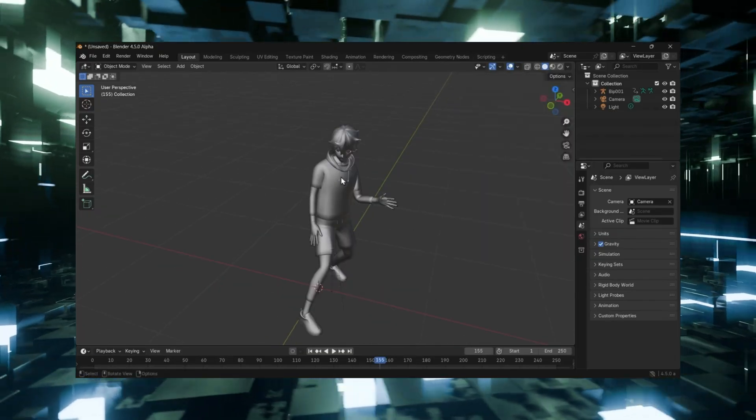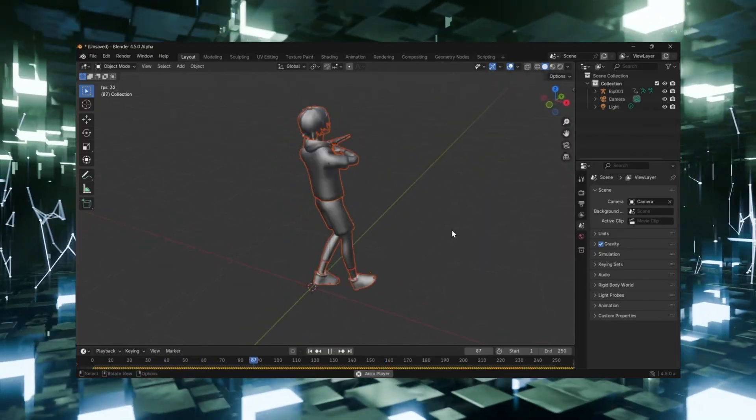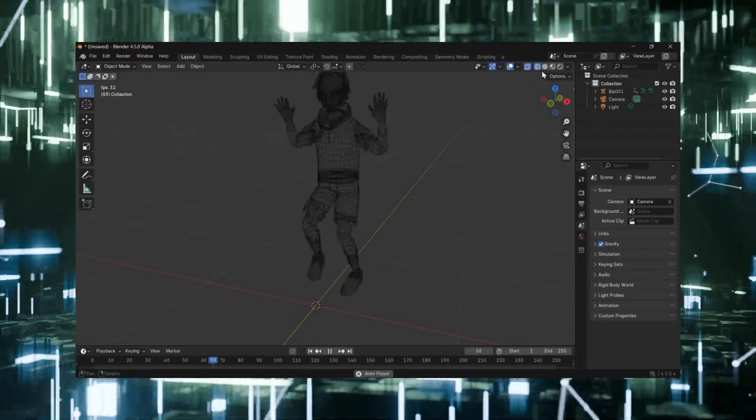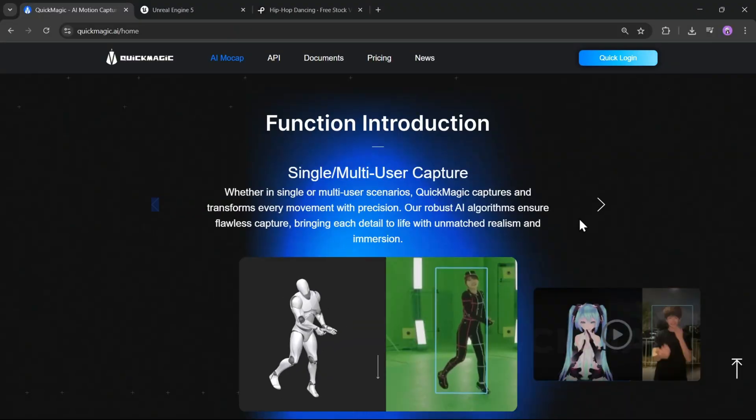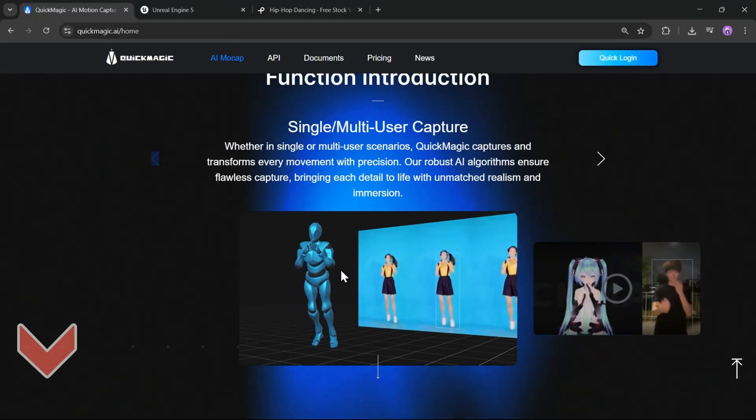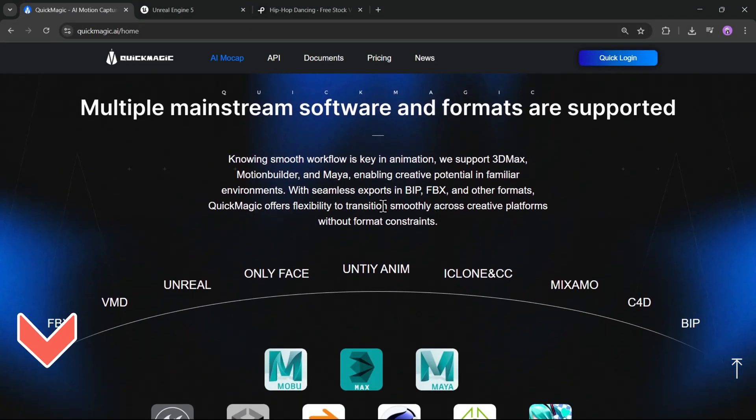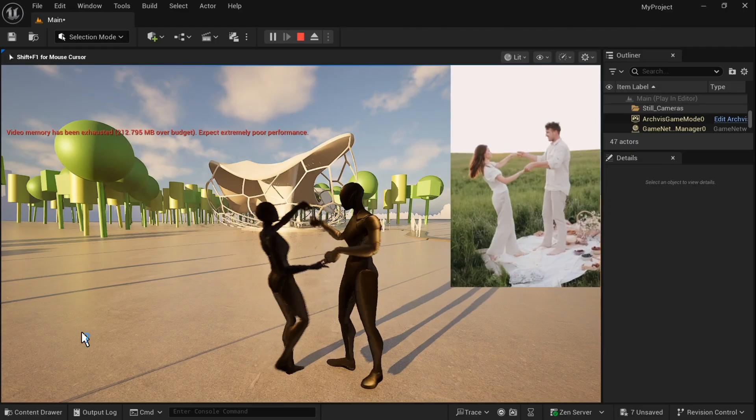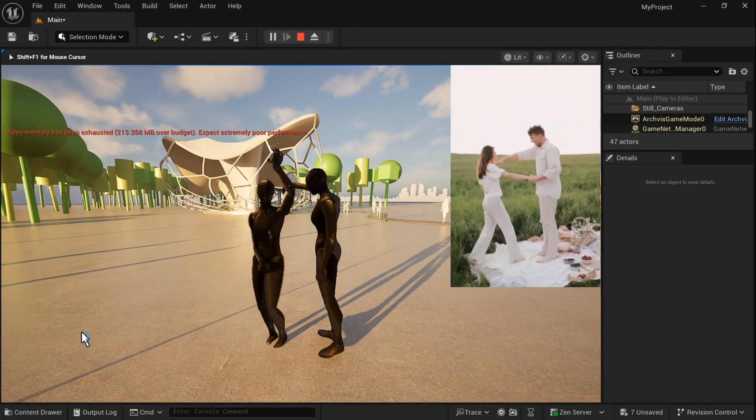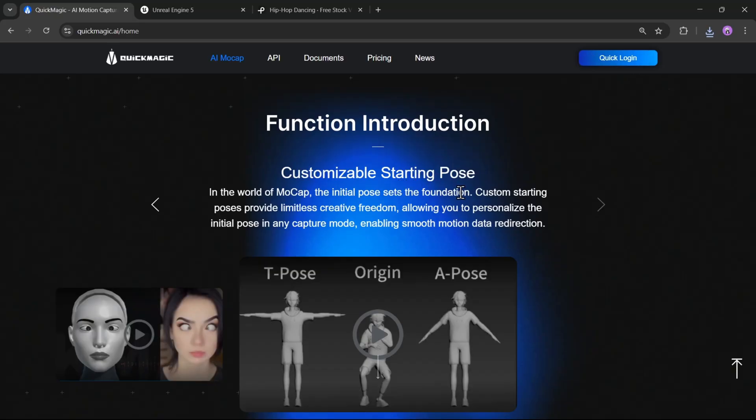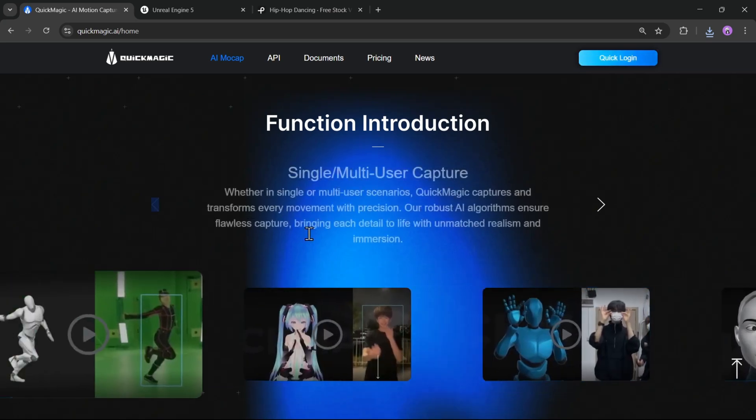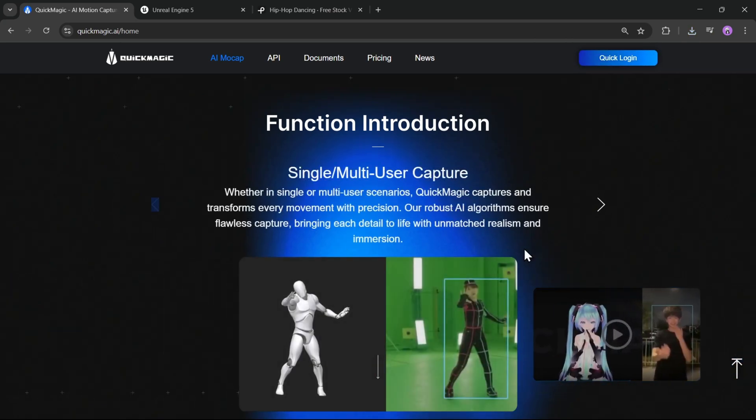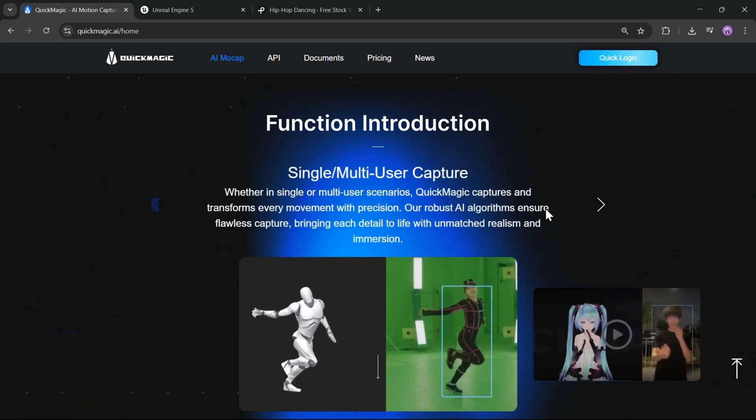Hey everyone! A couple of months ago I made a video on this amazing AI platform called Quick Magic AI where you just upload a video of yourself moving, walking, dancing or anything. It turns that into a fully animated 3D model.